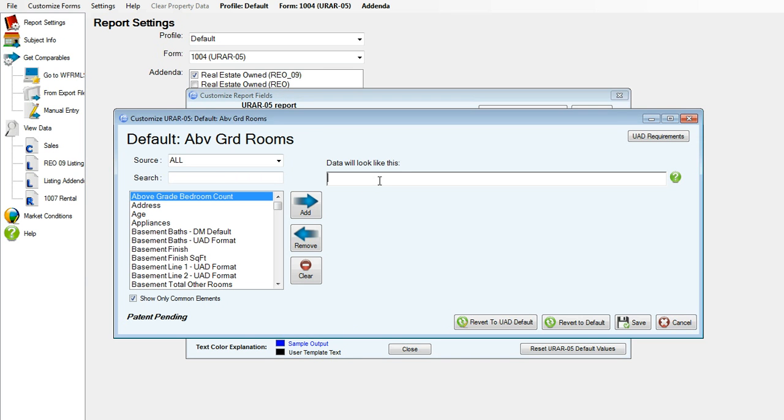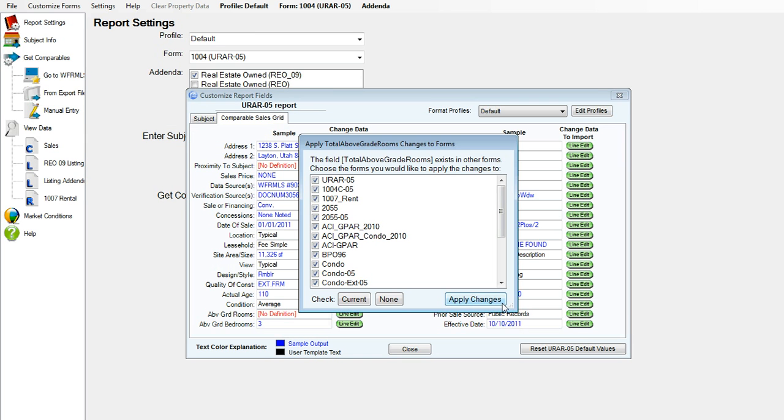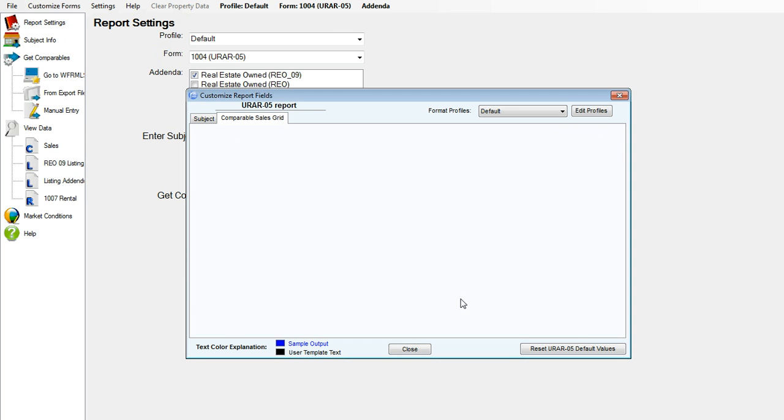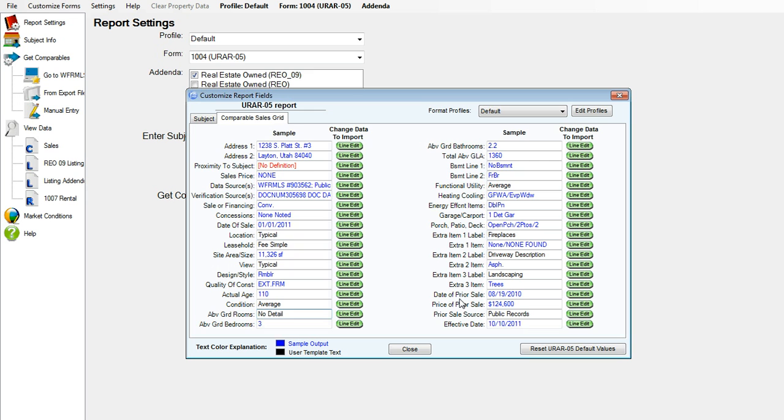Next we'll click on line edit for above grade rooms. Say for instance I would like it to say no details. Go ahead and type that in, save it, and apply it to the forms.